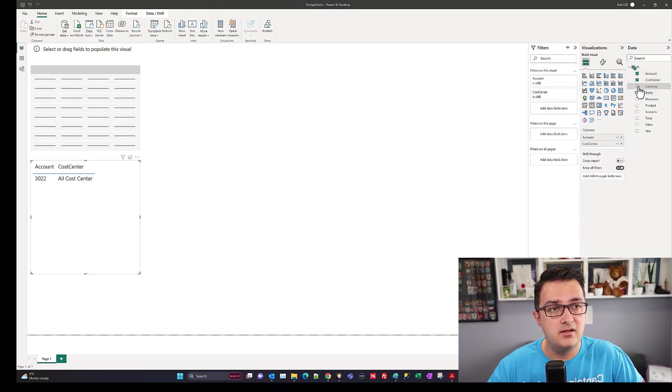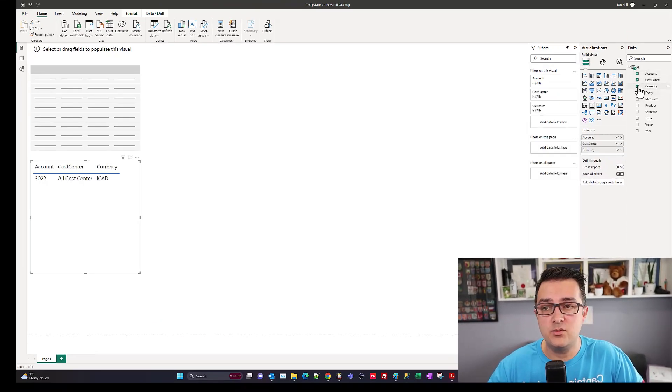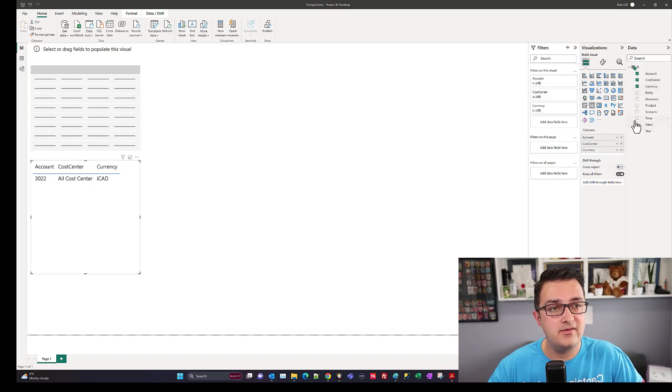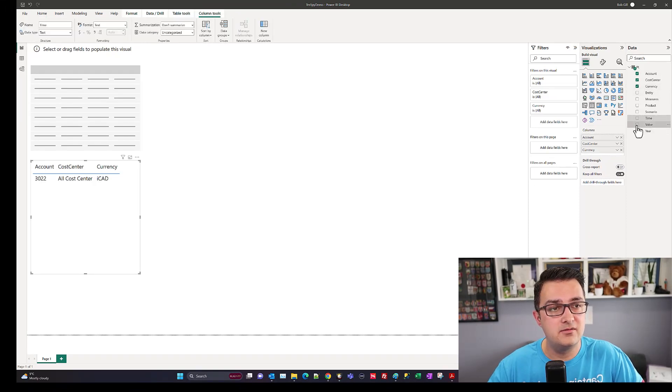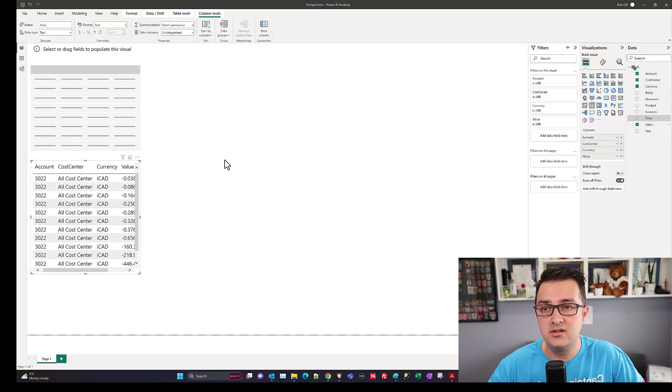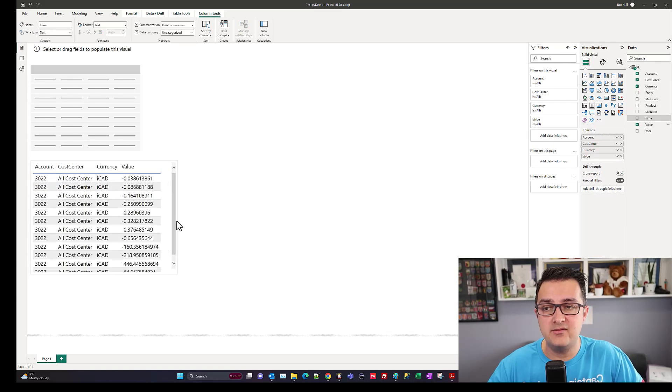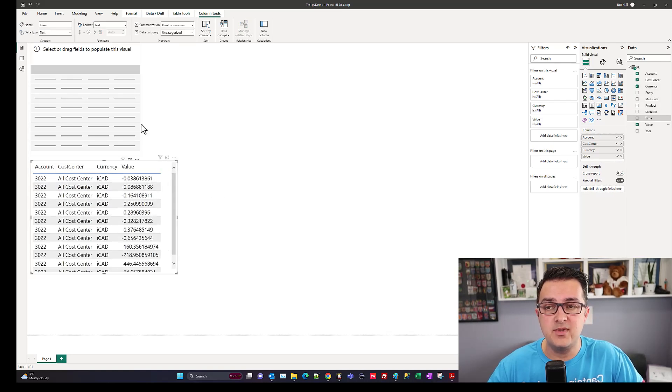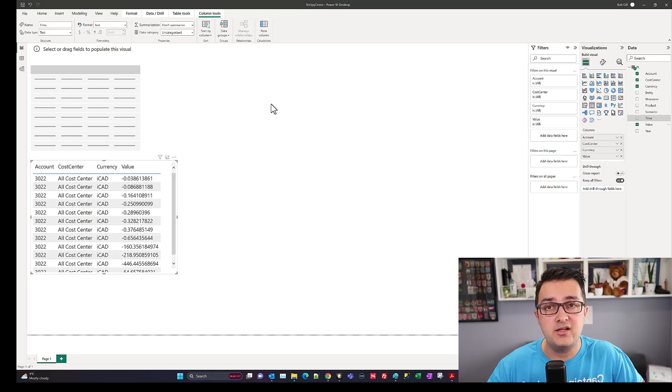Now I can start working with the data. I'm going to check each one of the selections that I want to see, look at my value, and there we go. I know I've got data on my canvas with values coming through for whatever data set I've pulled.